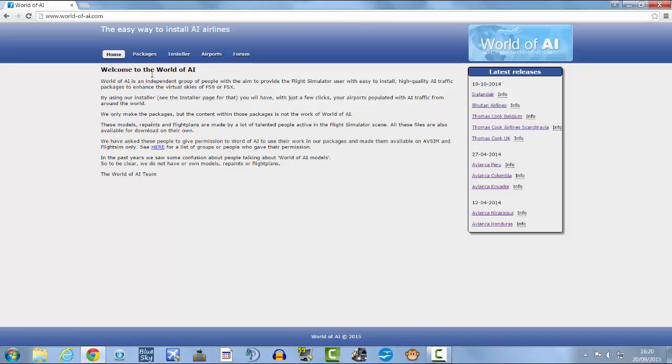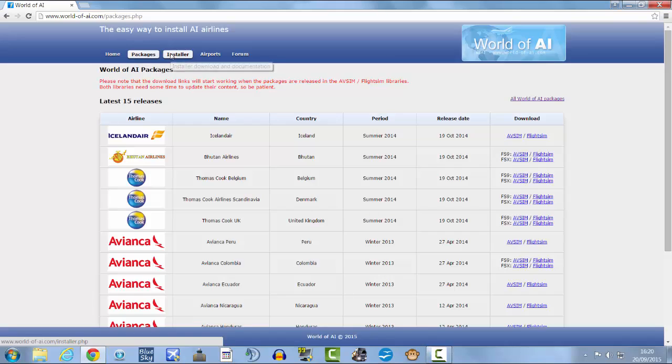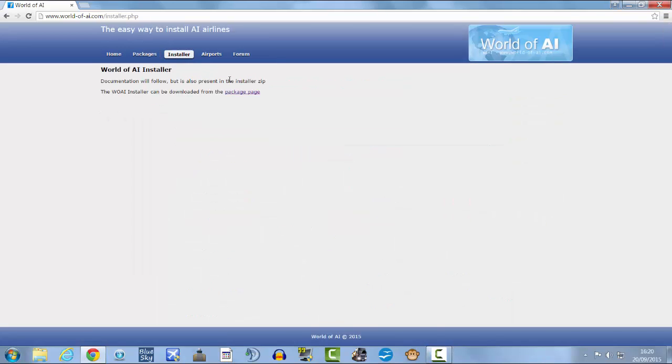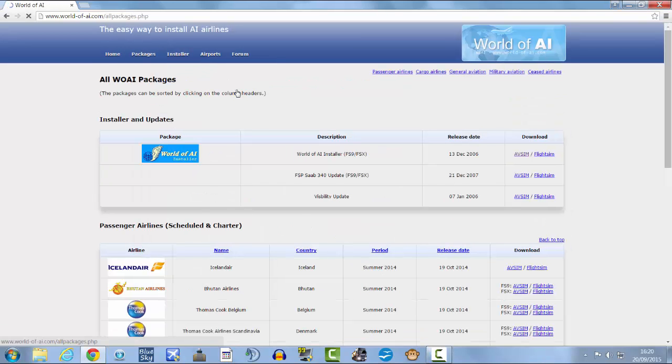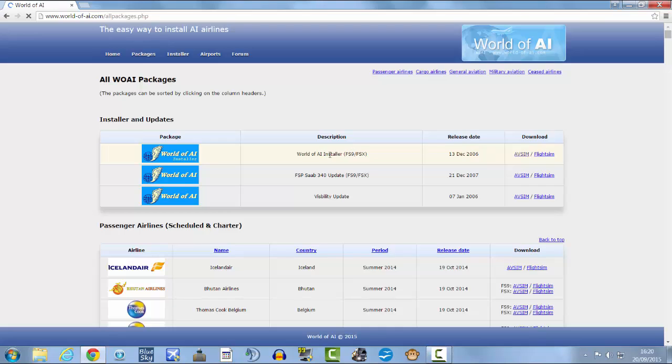Once you get there, type in World of AI and go to www.worldofai.com. Go to Installer and then download this World of AI Installer. You might need to make an ALSIM account.